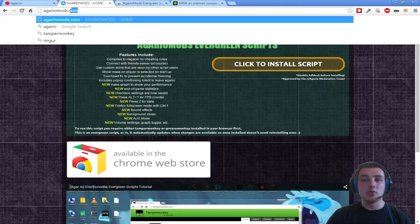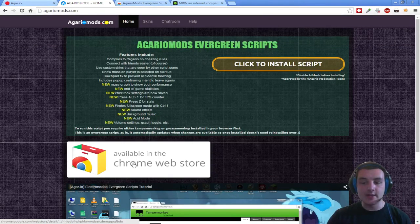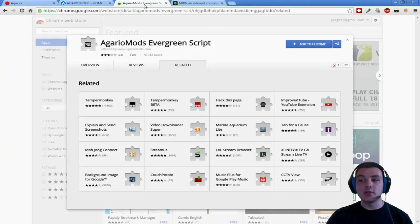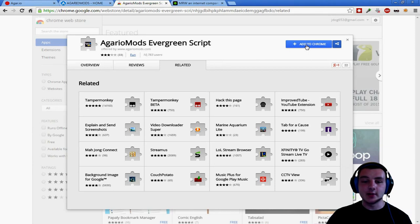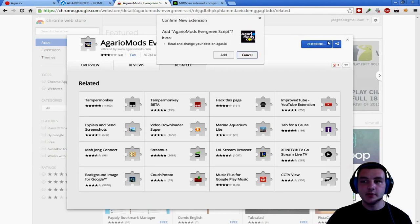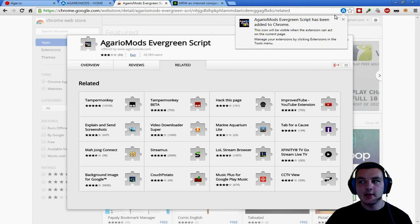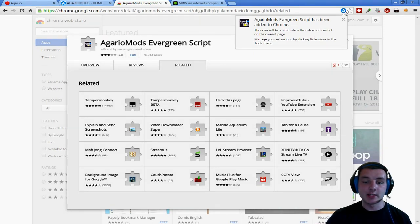Go to AgarioMods.com and click on this banner right here — Available in the Chrome Web Store. That will redirect you to the page where you can add it directly into Chrome. Click Add to Chrome. It's going to ask if you want to add this because it can read and change data on your website — say yes, that's fine, that's what it's supposed to do. Click Add and the little A shows up in your taskbar.